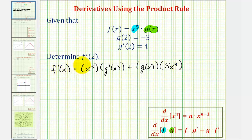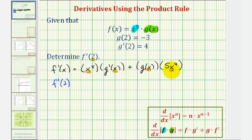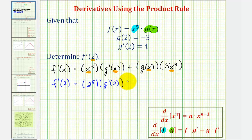Now that we have f prime of x, let's determine f prime of two, which means we'll substitute two for x. So f prime of two — we'll substitute two for x throughout — giving us two to the fifth times g prime of two, plus g of two times five times two to the fourth.